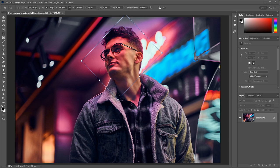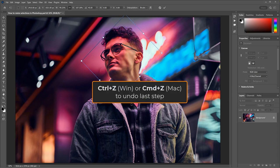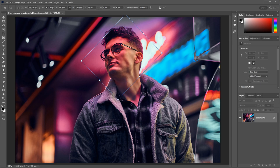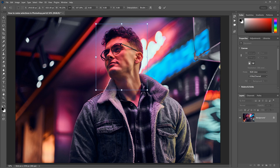To undo your last step, press Ctrl-Z on a PC or Command-Z on a Mac. And you can press it repeatedly to undo multiple steps.